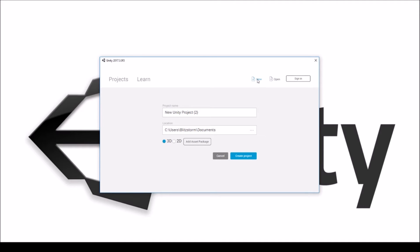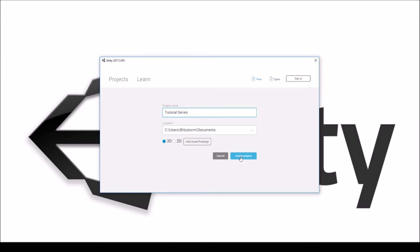Make sure you're on New, and you can change your project name and the location where you want it saved. You can pick if it's going to be 3D — we're going to make sure it's 3D. For the sake of this tutorial series, I'm just going to call it 'Tutorial Series.' We can add asset packages here, but we're going to do that in-game. So let's go ahead and hit Create.